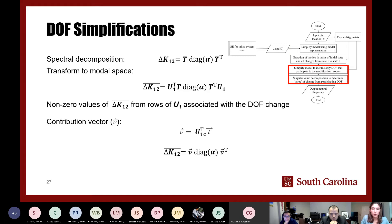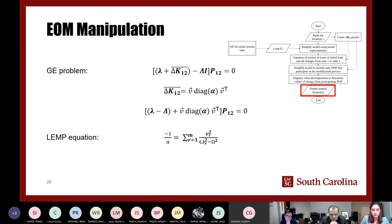The next step is to simplify the altered state model using modal representation and write it in terms of the initial state plus the changes between the two states. This results in a state equation in terms of the pre-solved eigenvalues and the delta K12 matrix. The next step is to simplify the model to only include the degrees of freedom participating in the modification. The only non-zero values of delta K12 in modal space come from the rows of U1 — the eigenvectors of the initial system — associated with the degree-of-freedom change. This yields the LEMP equation: a collection of second-order equations to get the natural frequency of the altered state.